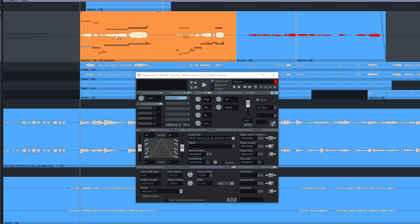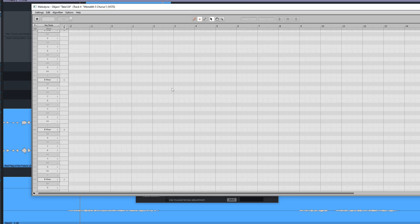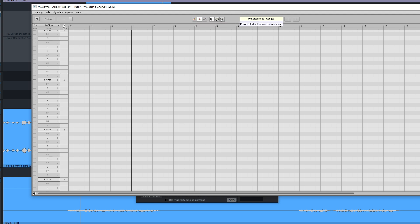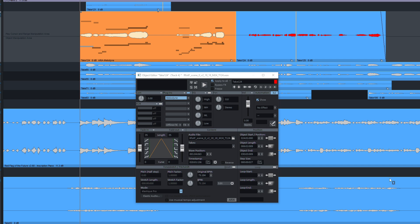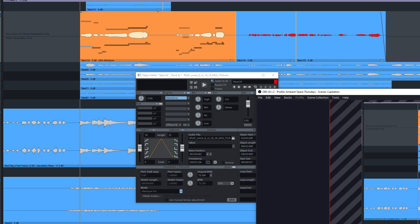The notes seem to show up in the object window, but I can't do any editing, and I'm not entirely sure just what's going on.